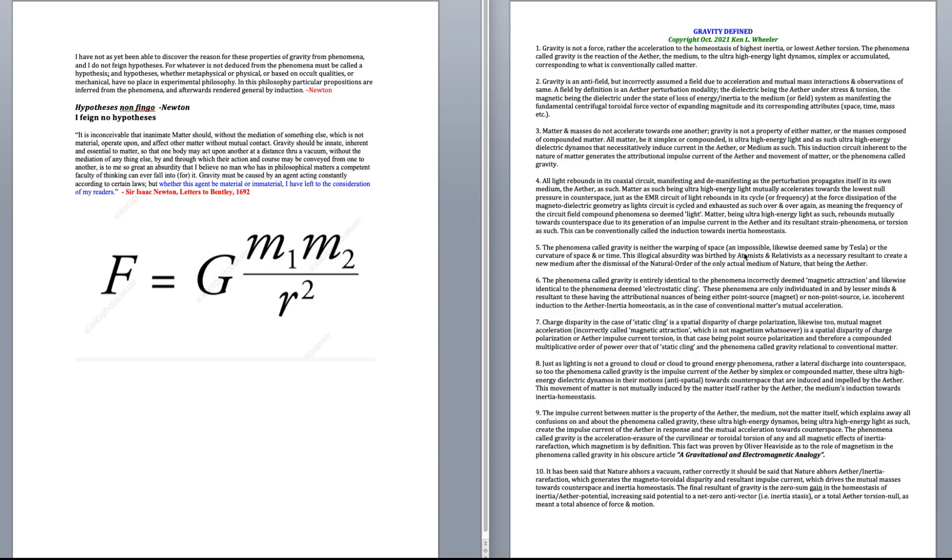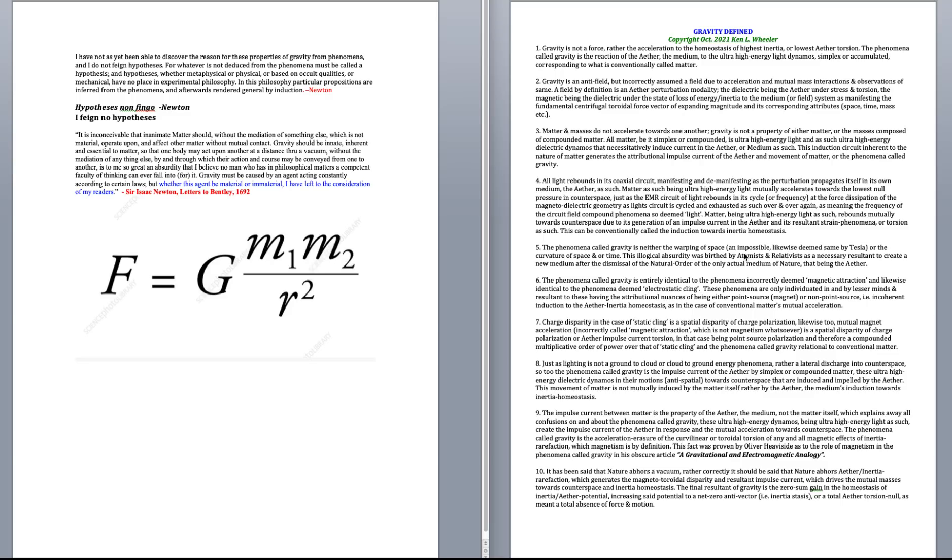This induction circuit inherent to the nature of matter generates the attributional impulse current of the ether and movement of matter, or the phenomena that we call gravity. Number four, all light rebounds in its coaxial circuit, manifesting and de-manifesting as the perturbation propagates itself in its own medium, the ether, as such. Matter as such being ultra-high energy light mutually accelerates towards the lowest null pressure in counterspace, just as the EMR, i.e. electromagnetic radiation, i.e. light circuit of light rebounds in its cycle or frequency at the forced dissipation of magneto-dielectric geometry as light circuit is cycled and exhausted as such over and over again.